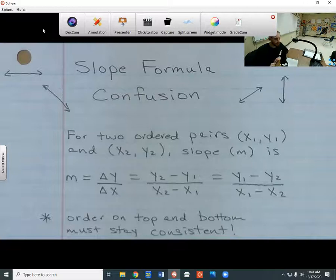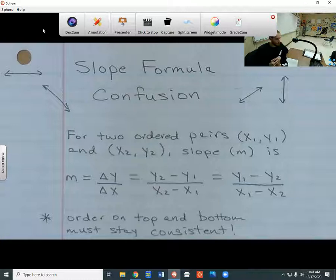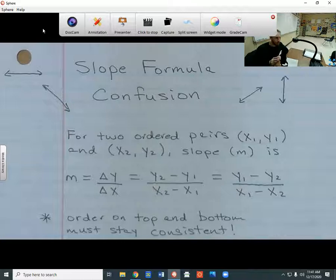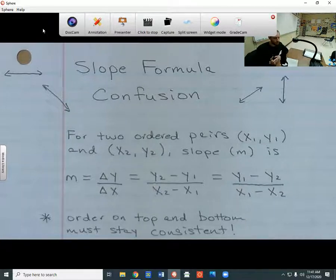Slope formula confusion. So what's the confusion all about? Sometimes when we're given two ordered pairs, we're going to be able to take those ordered pairs, put them in a formula, and then find out what the slope is. And the slope is going to be the line that goes through those two points.